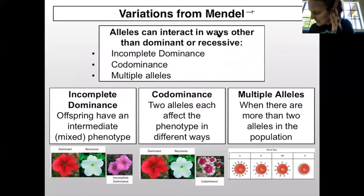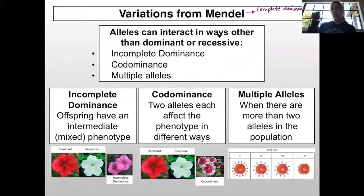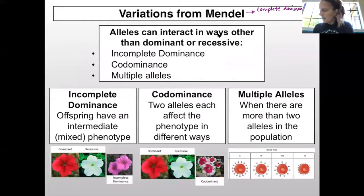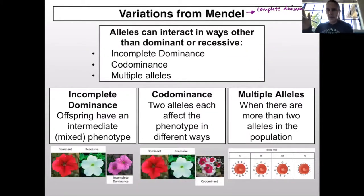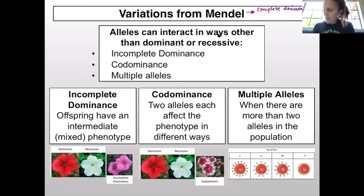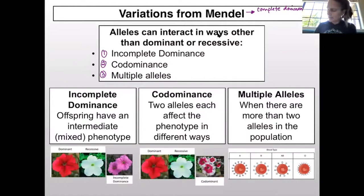When we're talking about Mendelian genetics, we are really talking about what we call complete dominance, where you're either dominant or recessive. Those are the two kinds of traits you can show. But there are some other options for inheritance — three other ways that alleles can interact: incomplete dominance, codominance, and having multiple alleles.